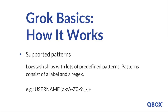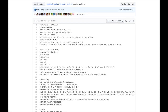Logstash already ships with lots of predefined patterns. Patterns consist of a label and a regex. We've included a link to the full list in the video description. Another great feature is that patterns can contain other patterns, such as the syslog timestamp which includes month, monthday, and time.